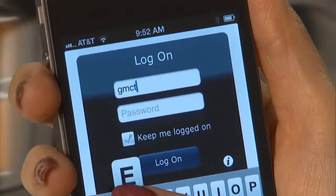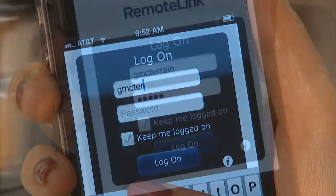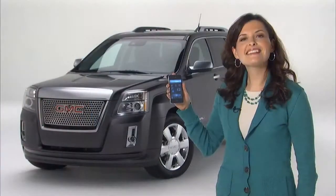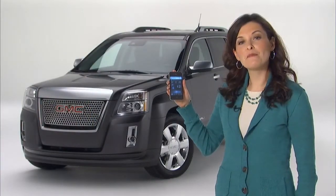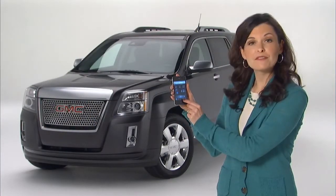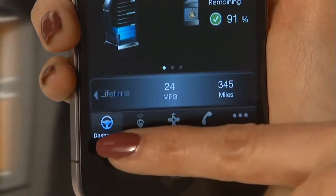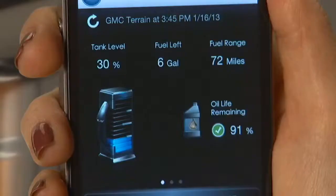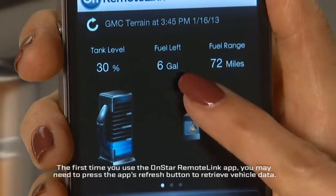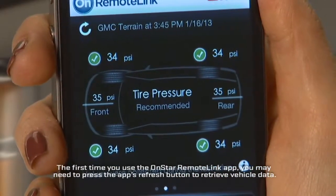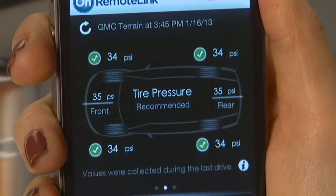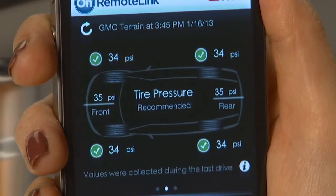Log on to Remote Link using your OnStar.com username and password. Then select from the remote functions along the bottom of the screen. View your dashboard to monitor current fuel economy and oil life, and even current and recommended tire air pressure in all tires except the spare.